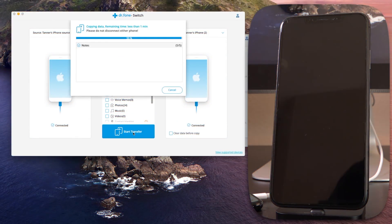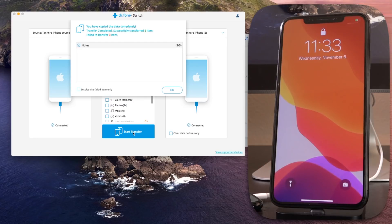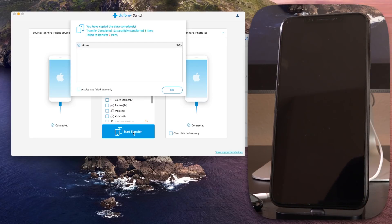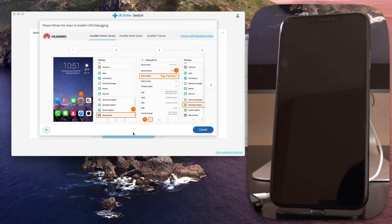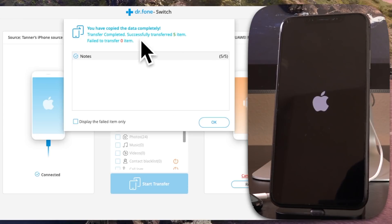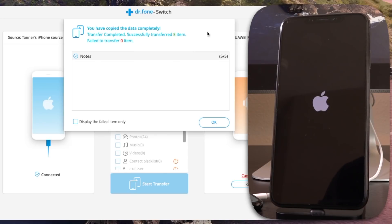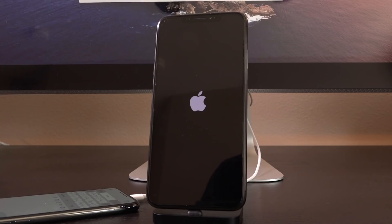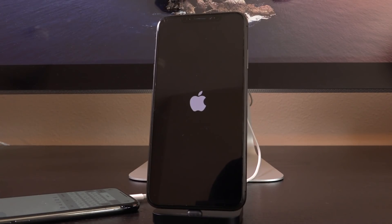I'm going to click Start Transfer and it's going to begin. If you have Find My iPhone enabled on either device you'll need to disable that inside Settings > iCloud — you can turn it back on after the transfer is complete. Speaking of complete — how fast was that? That's absolutely insane. You can see inside the application it says it successfully transferred over five items from the source device, and I didn't speed that up at all — that was playing back at 1x speed.